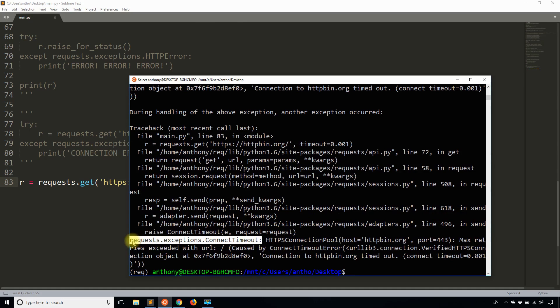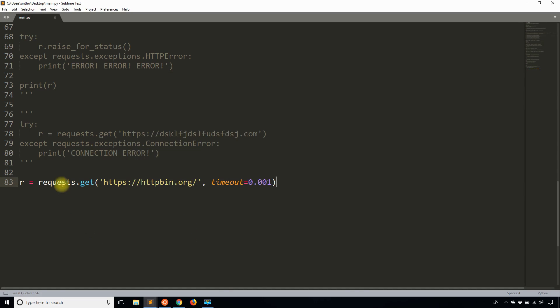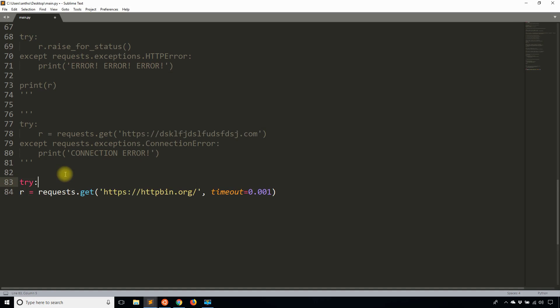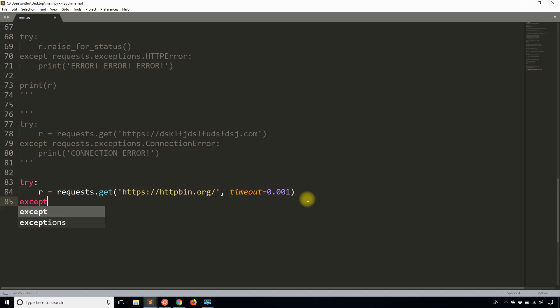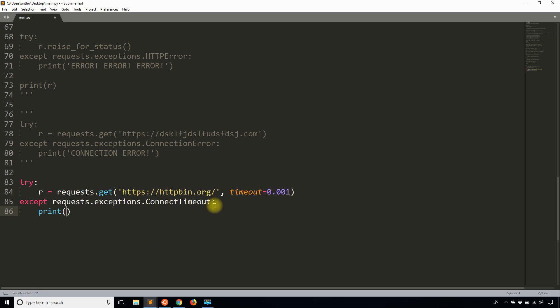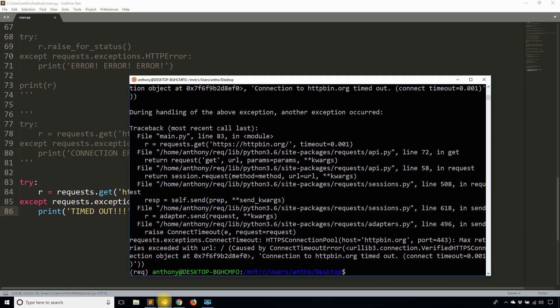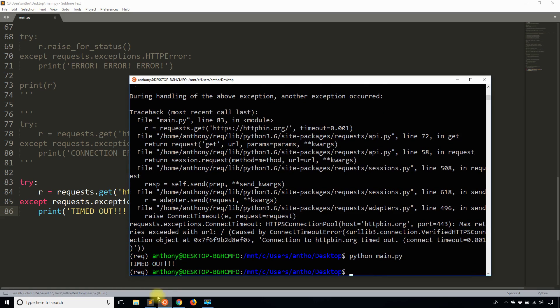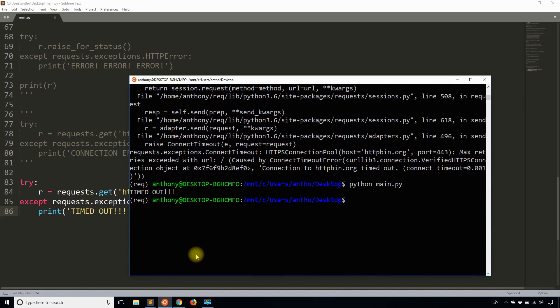So if I go ahead and copy that, I can then try for it. So try except and then request.exceptions.connect timeout, and I'm going to print timed out. So I'll run this again, and we see I have the timed out down there.